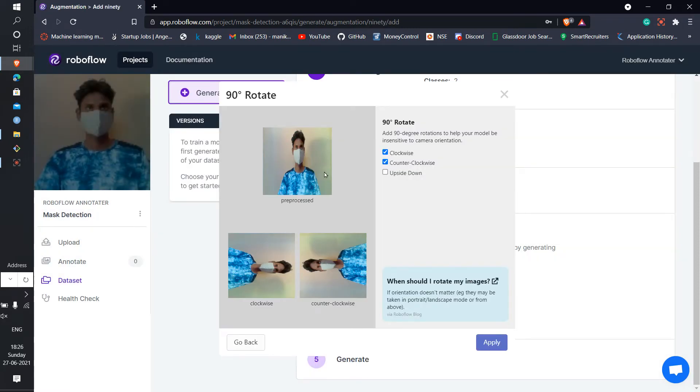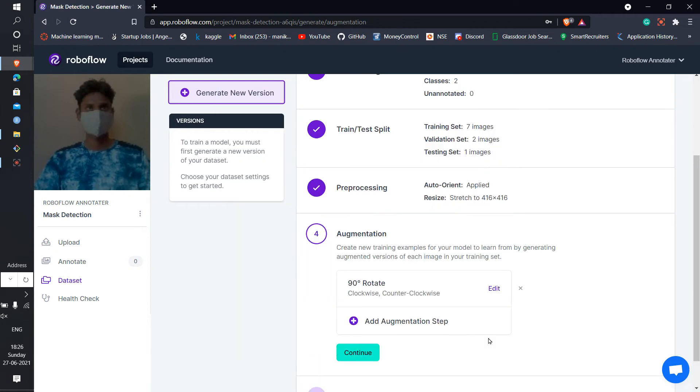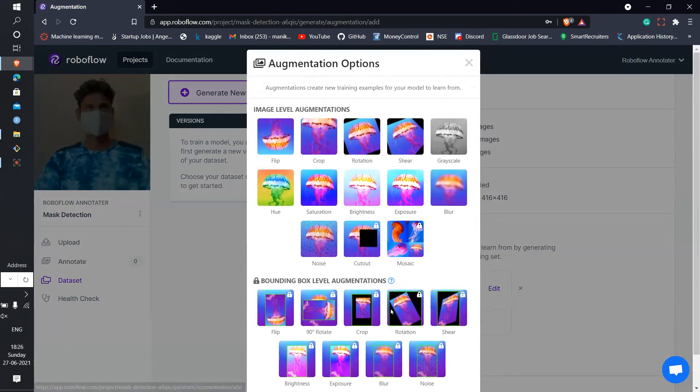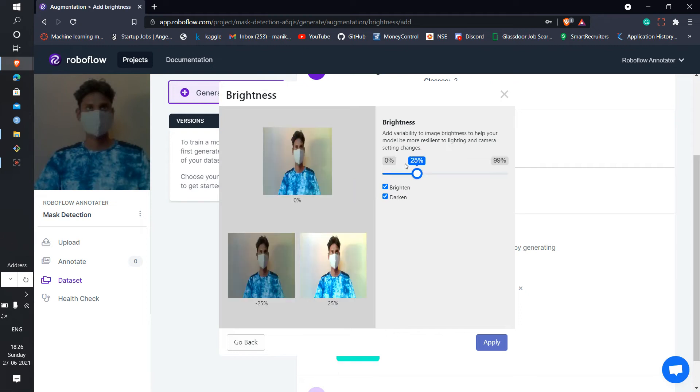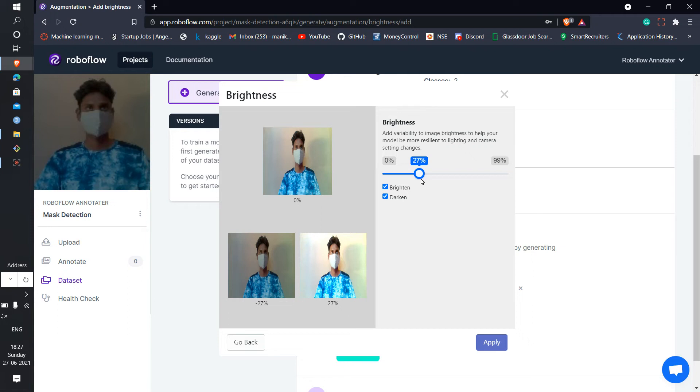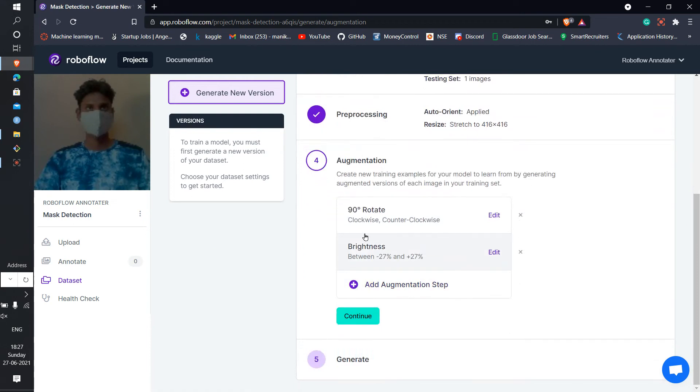It will rotate clockwise 90 degree and 90 degree anticlockwise like this. Just apply, that will be just fine. If you want something else, then here I'm going to apply the brightness. The 27 brightness doesn't mean that it will just be brighter, it will also be darker by 27 percent. Like this, you can add as many augmentations as you want.